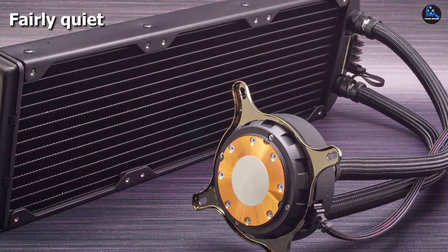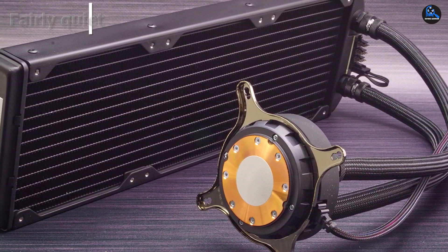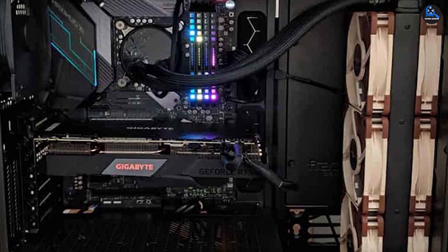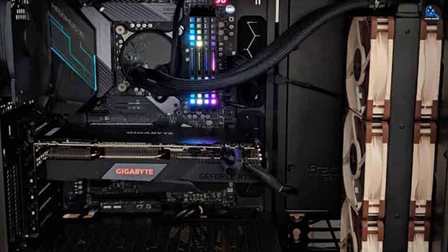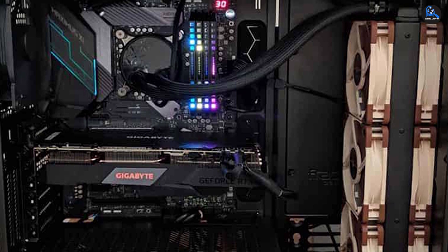The Fractal Design Celsius S36 boasts a standard radiator with 1/4-inch thread for maximum compatibility, and like most standard AIO, it comes with a warranty of 5 years, which is pretty good.